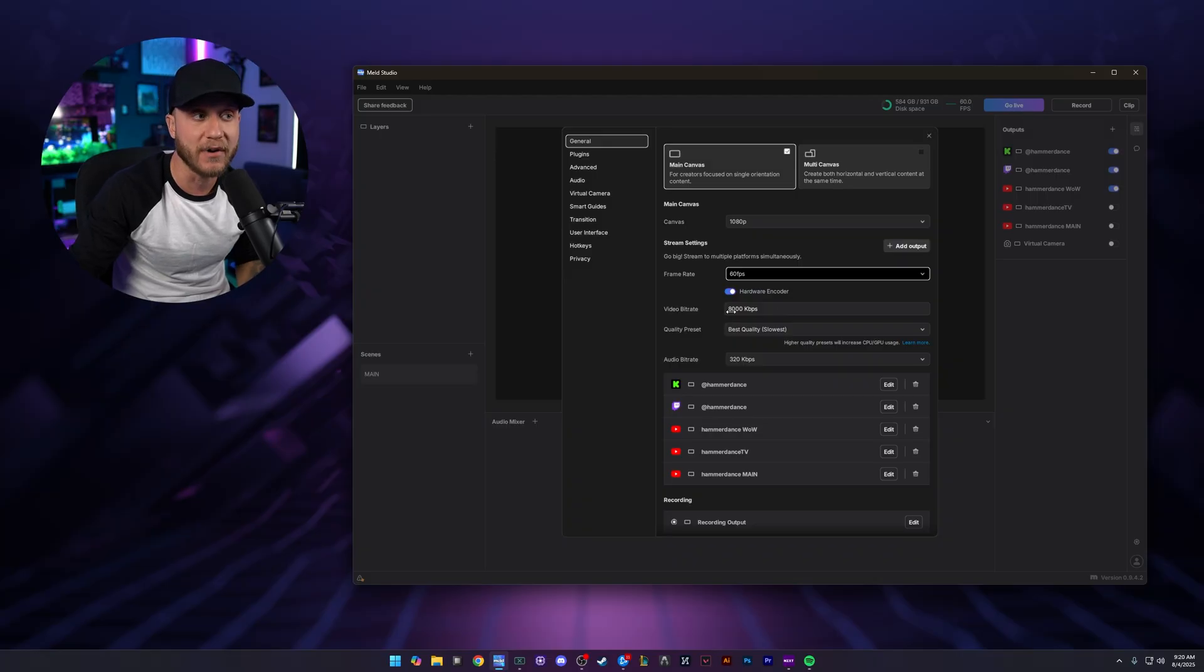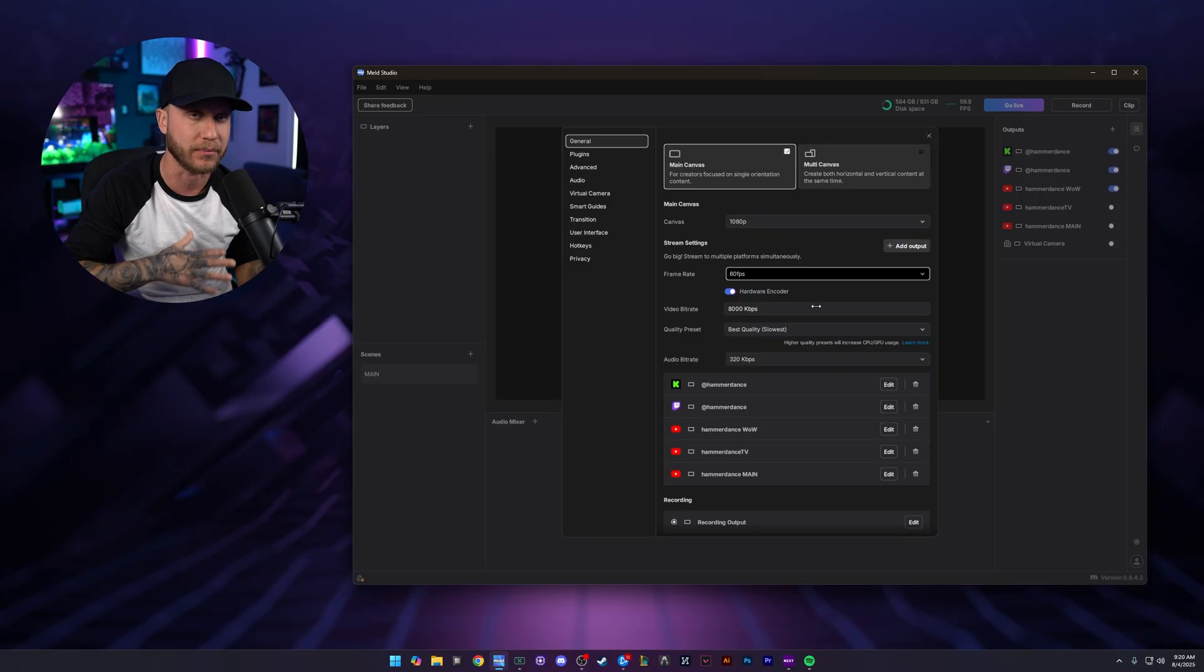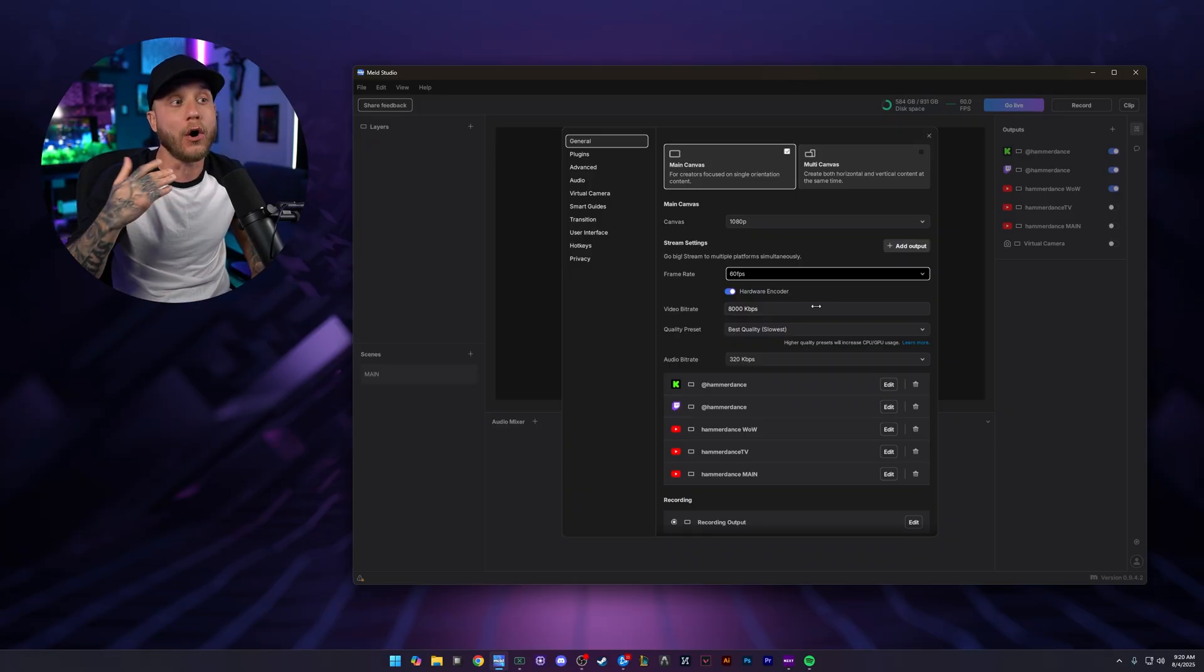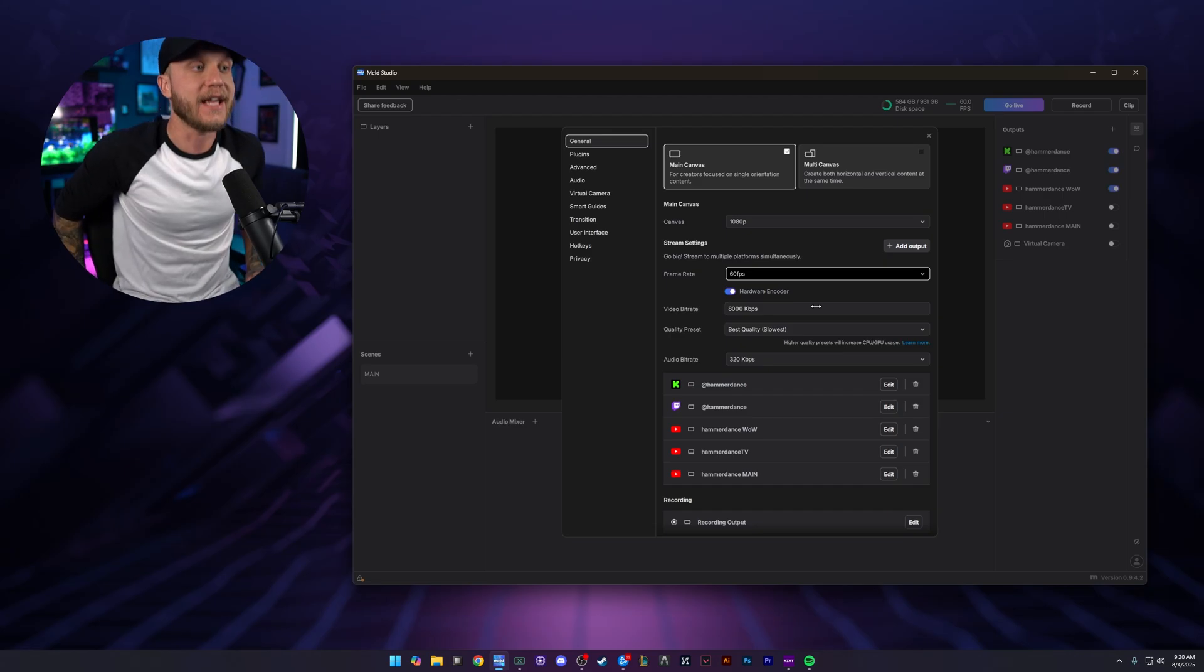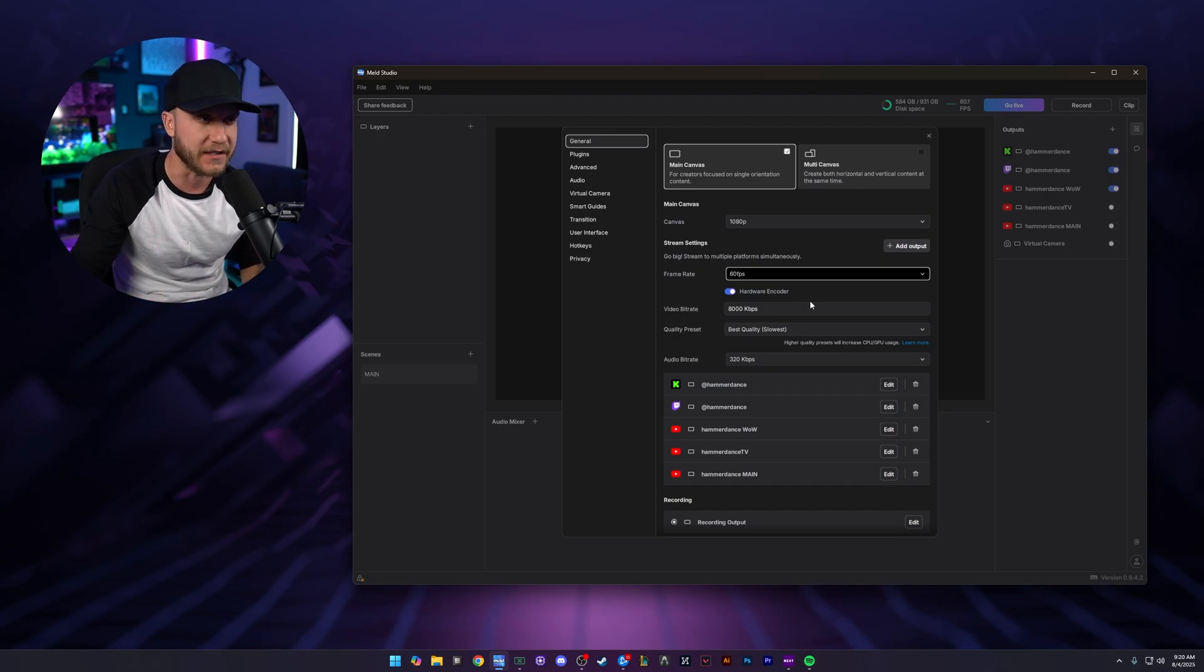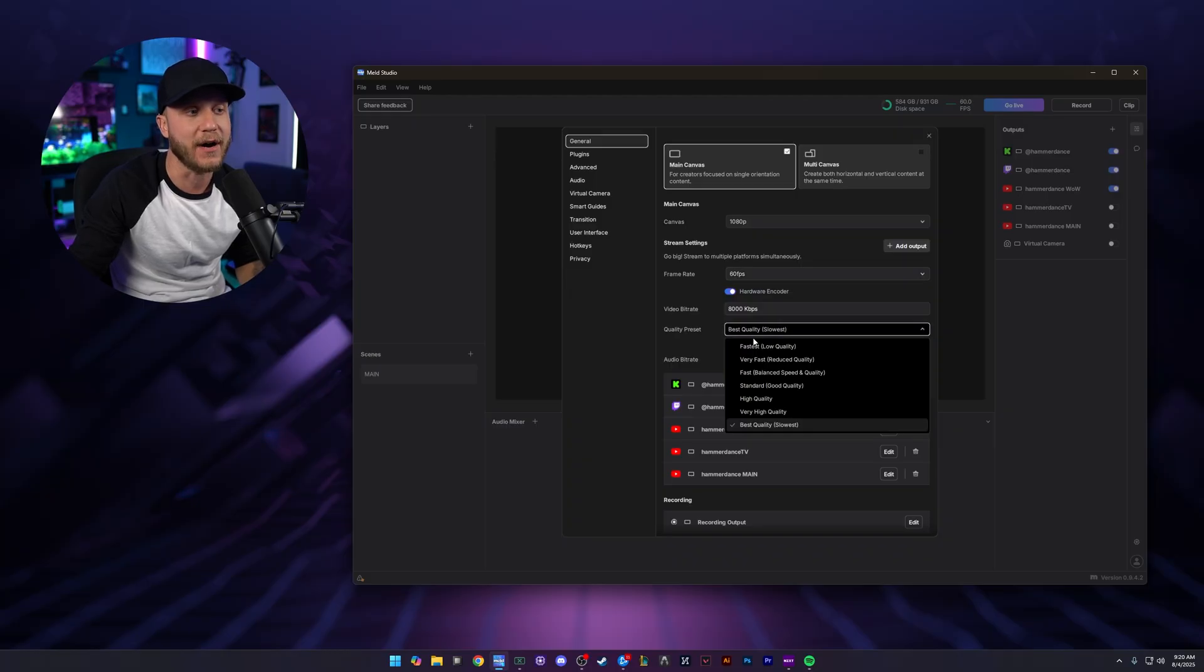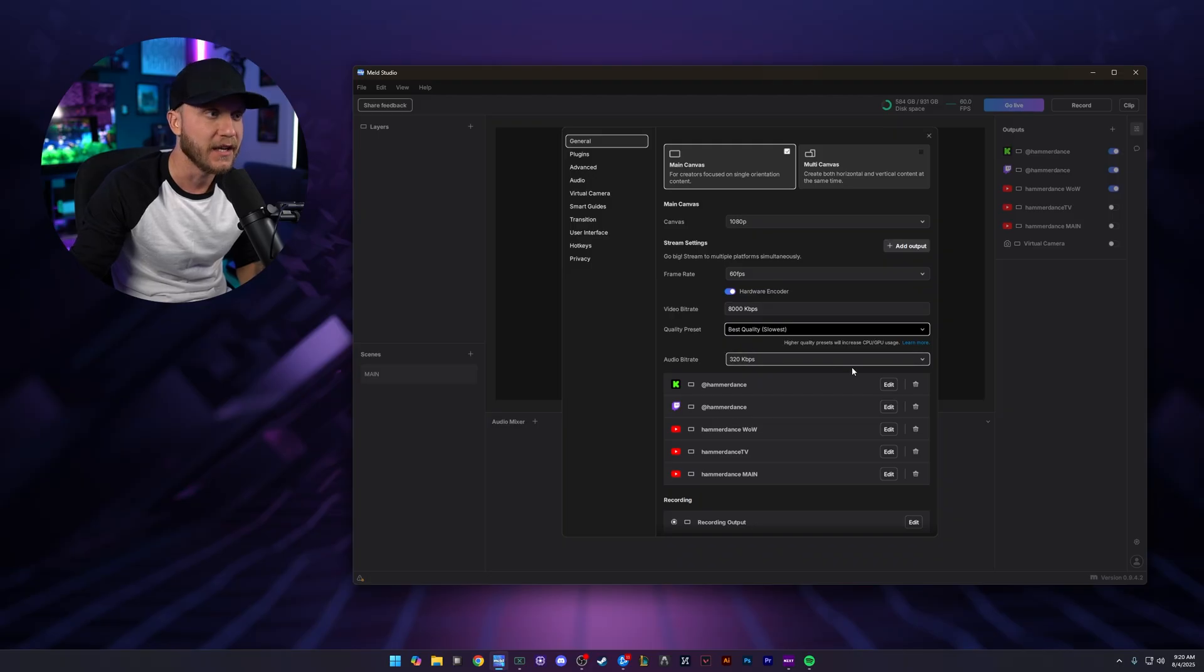For our video bitrate, we want to put this at 8K. We can't really go any higher than this, otherwise you're going to mess some things up. There's limitations on Twitch and Kick. If you're doing only YouTube, you can go way higher with your bitrate. But if you are streaming on Kick and Twitch, we're going to keep that set to 8K. For our quality preset, I have mine set to best quality and slowest. Audio bitrate is 320kbps.